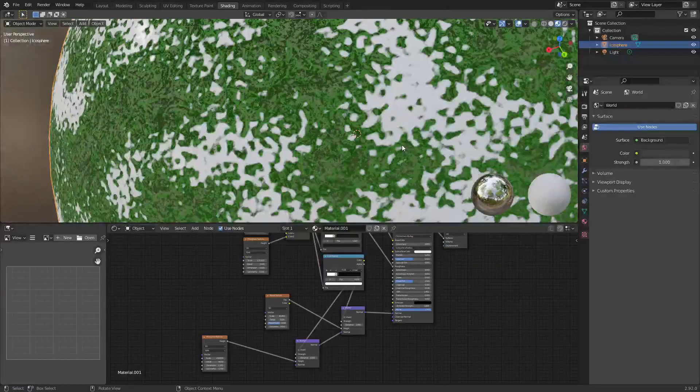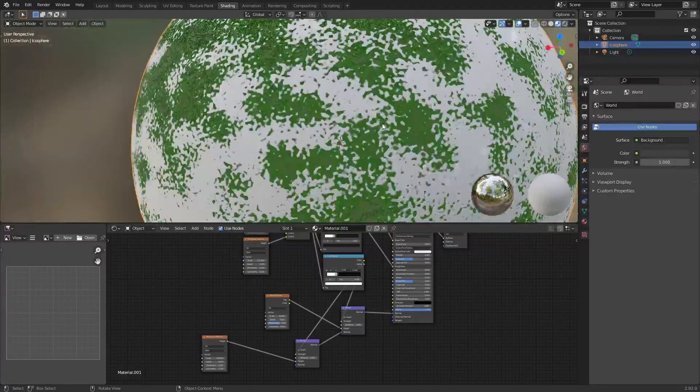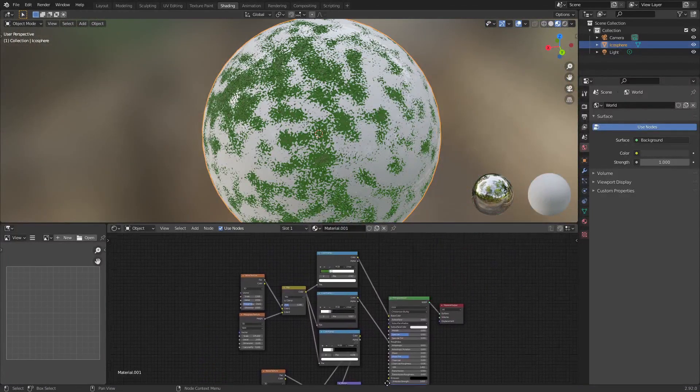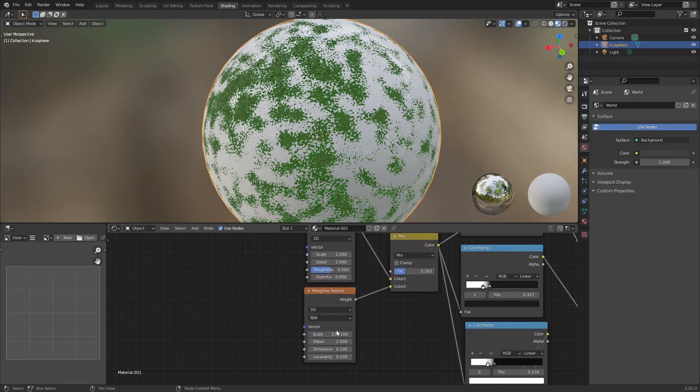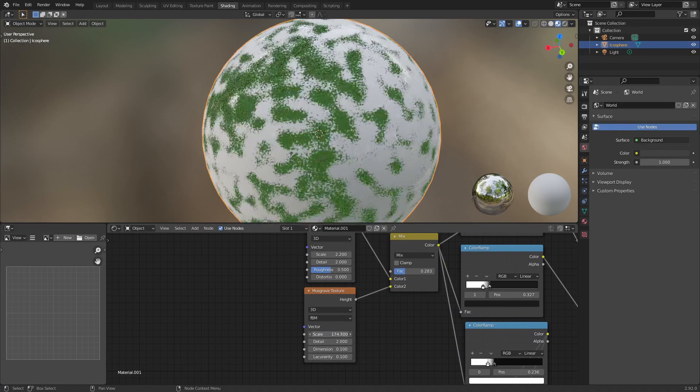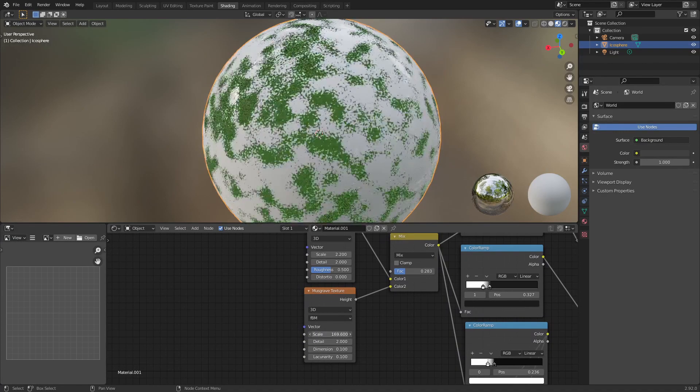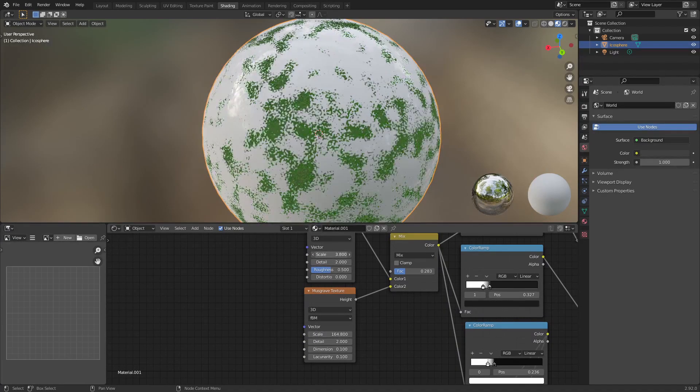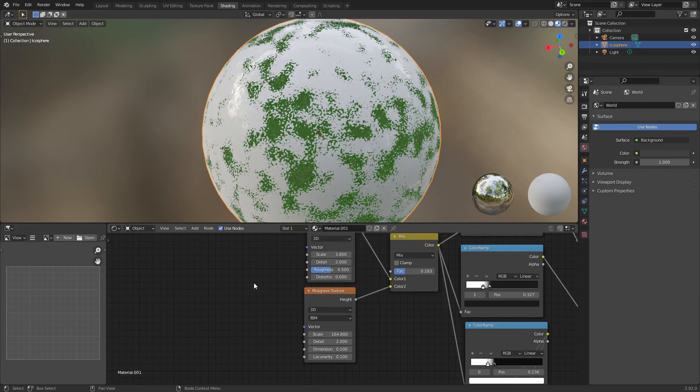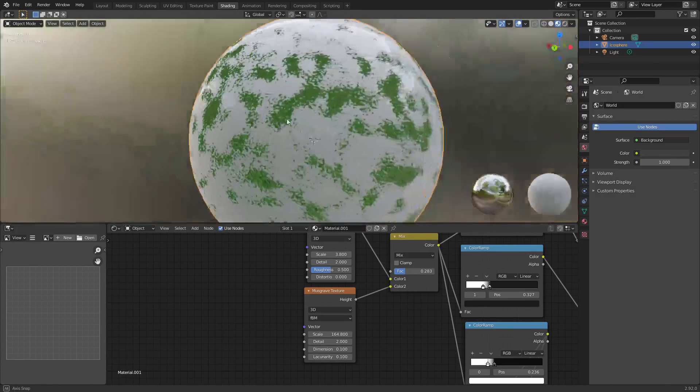You can see it is pretty basic, but I believe if you pick the right colors and you mess around with this musgrave and this noise enough, you can get some really realistic looking results.